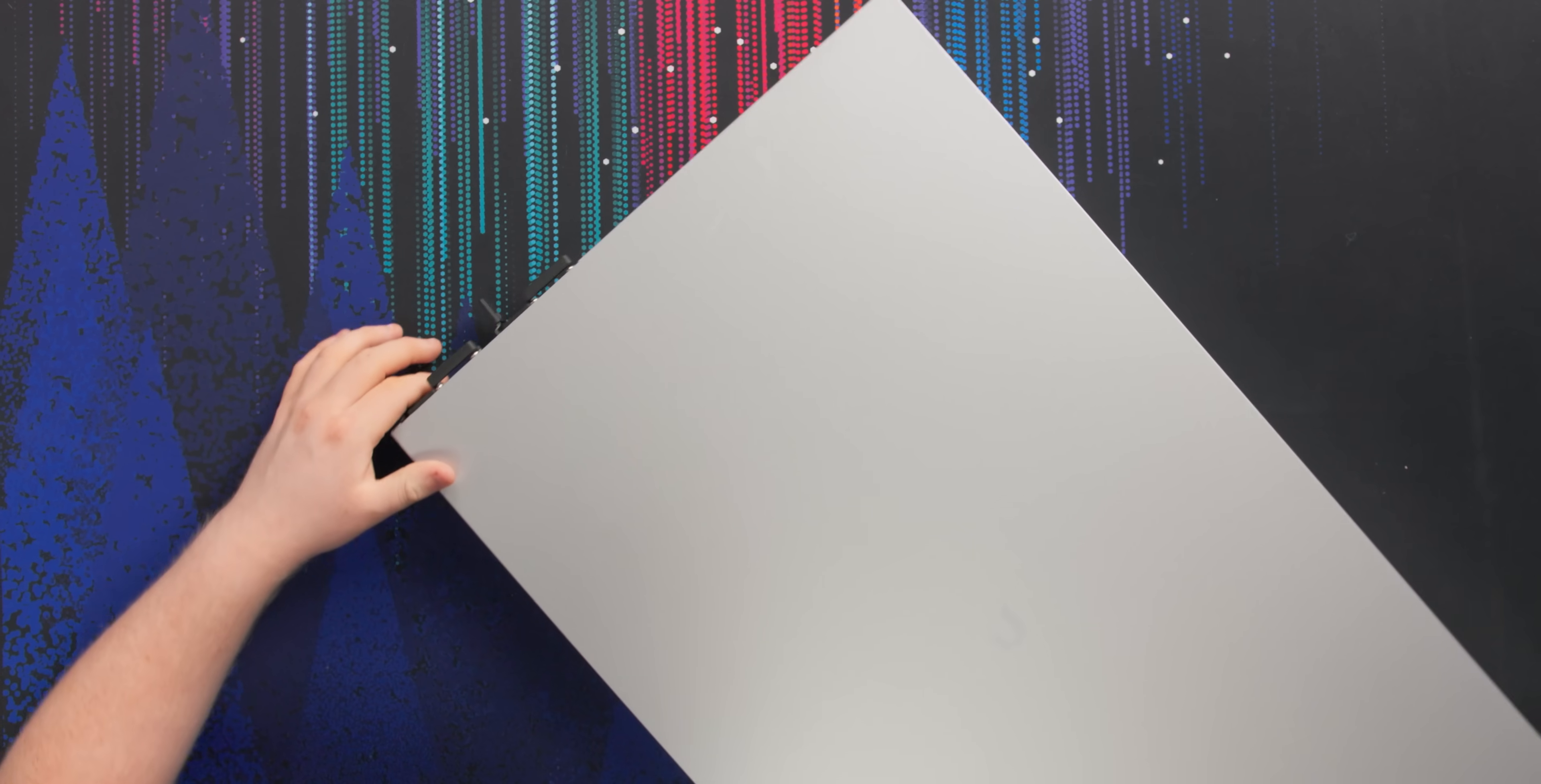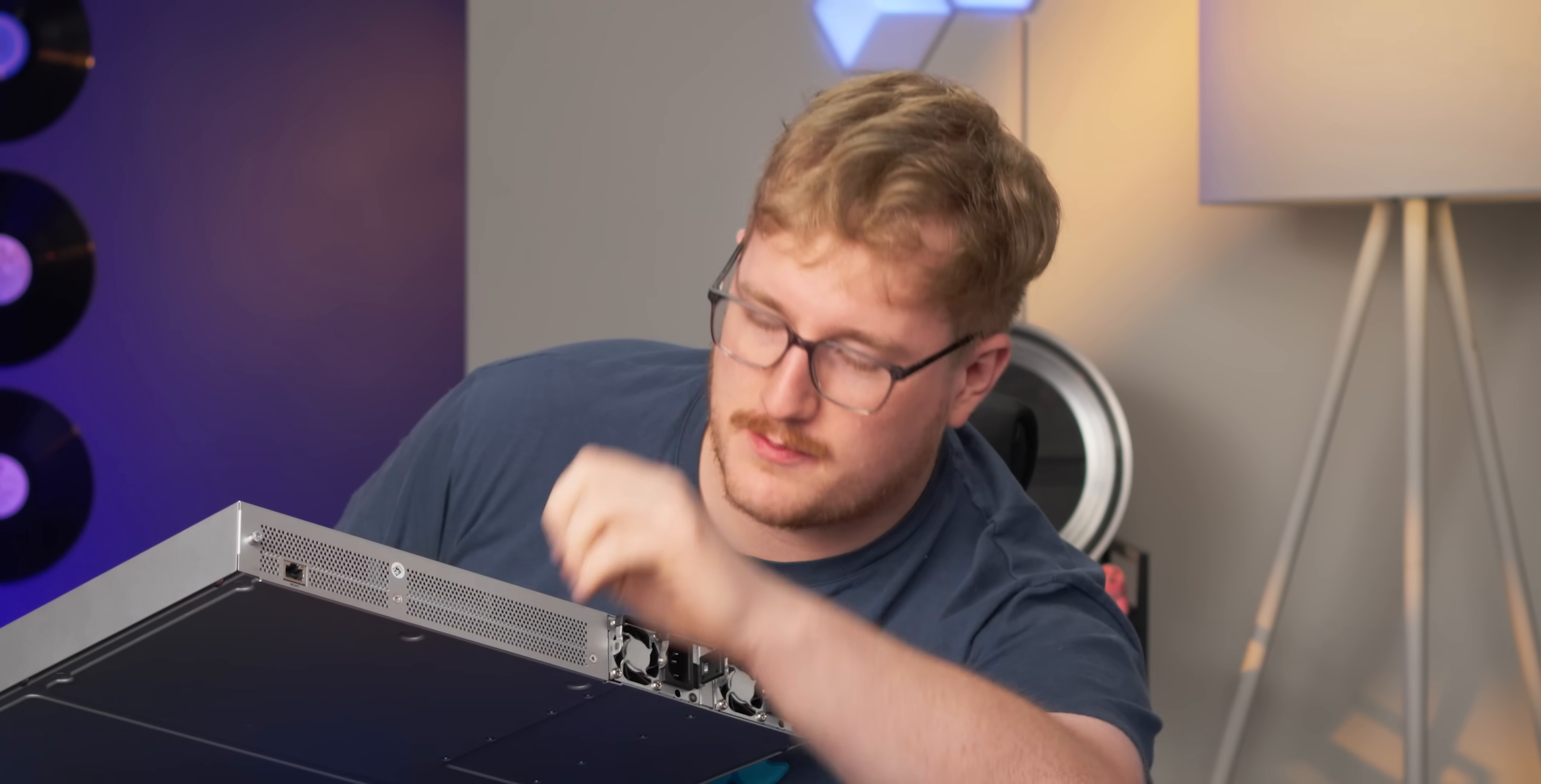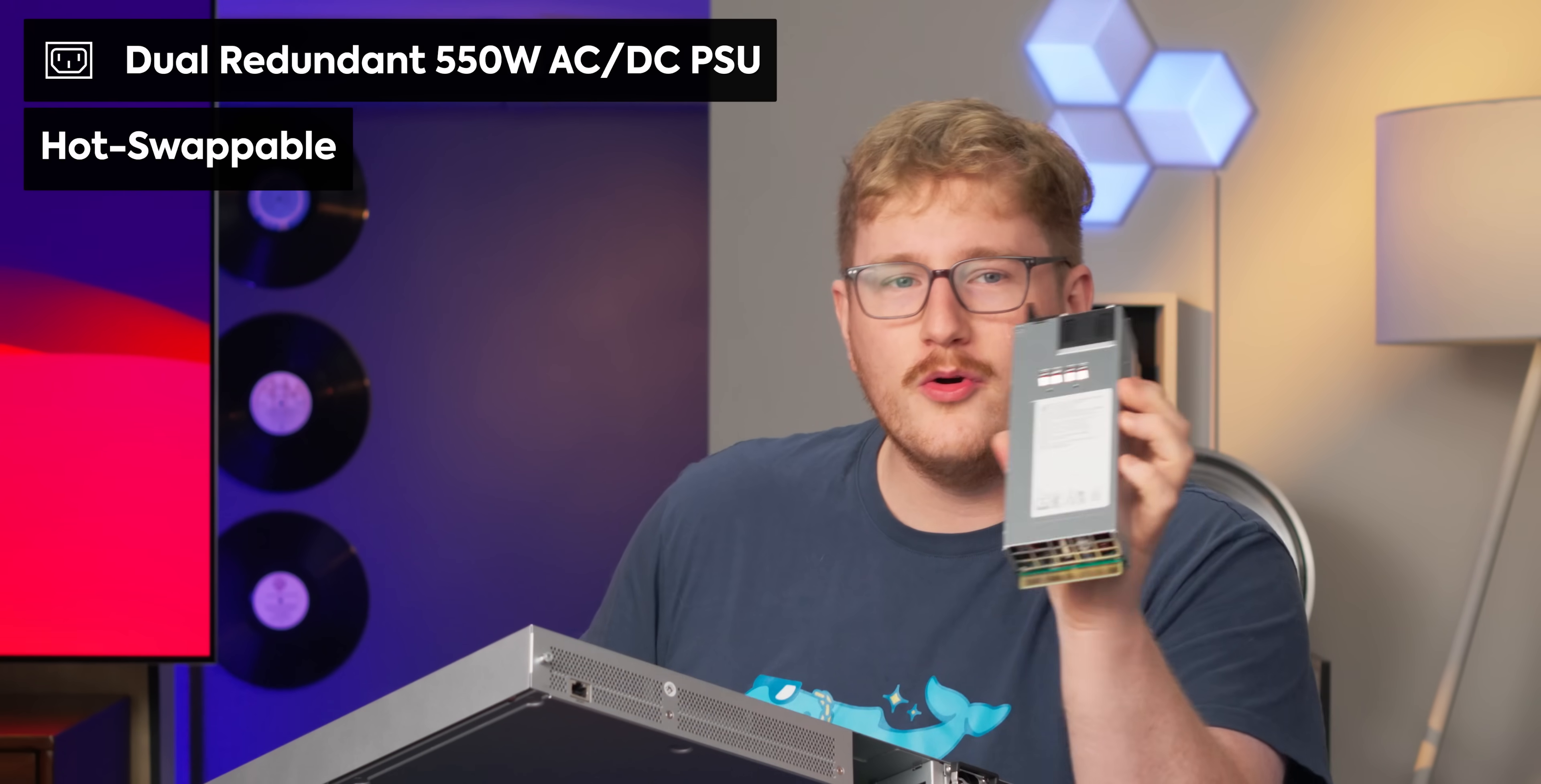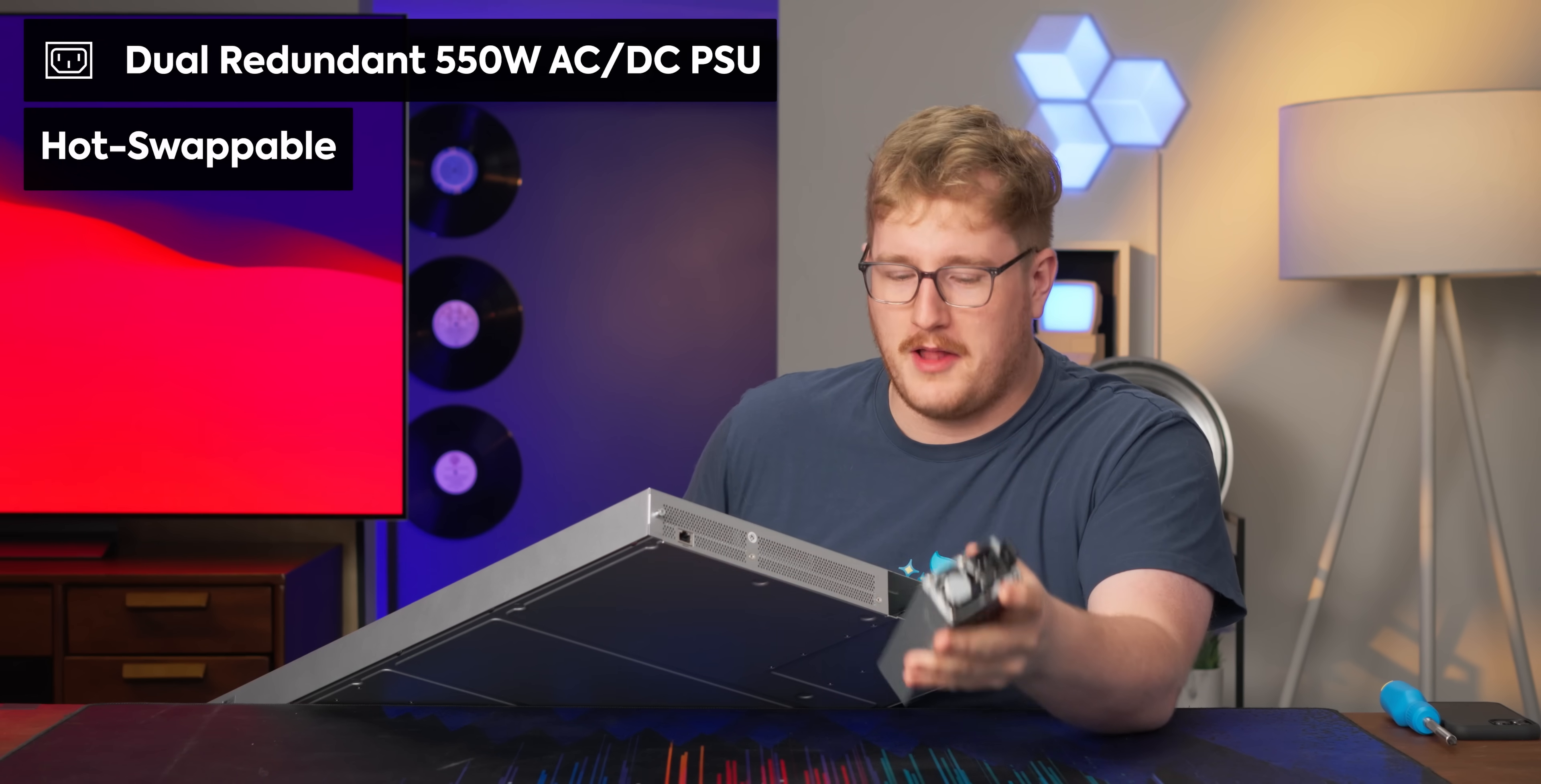Around the back, that's a dedicated management port, something we have not seen on a UniFi class product. And then on this side, we've got another thing I'm super stoked about: two removable, redundant, normal-ass AC power supplies.